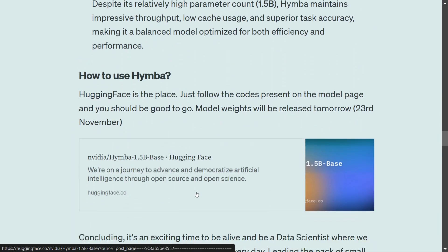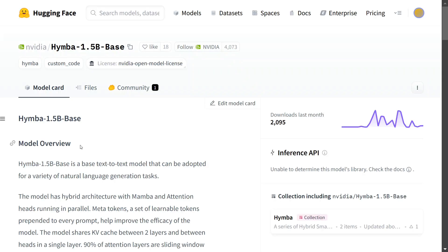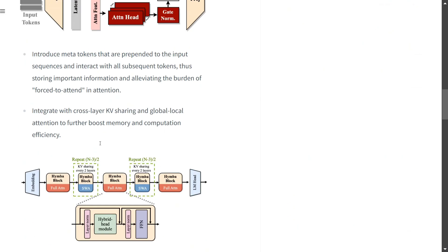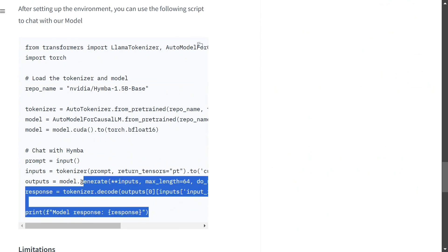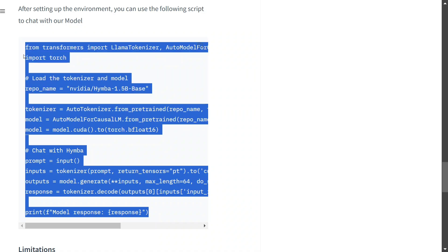How to use Himba? Right now the model weights have not been released on the Hugging Face model page, but as mentioned in one of their official posts it would be released by tomorrow. From tomorrow you can navigate to the NVIDIA page for the Himba 1.5B base model, where they have provided all the code so you can explore how to run the model and get started with it.